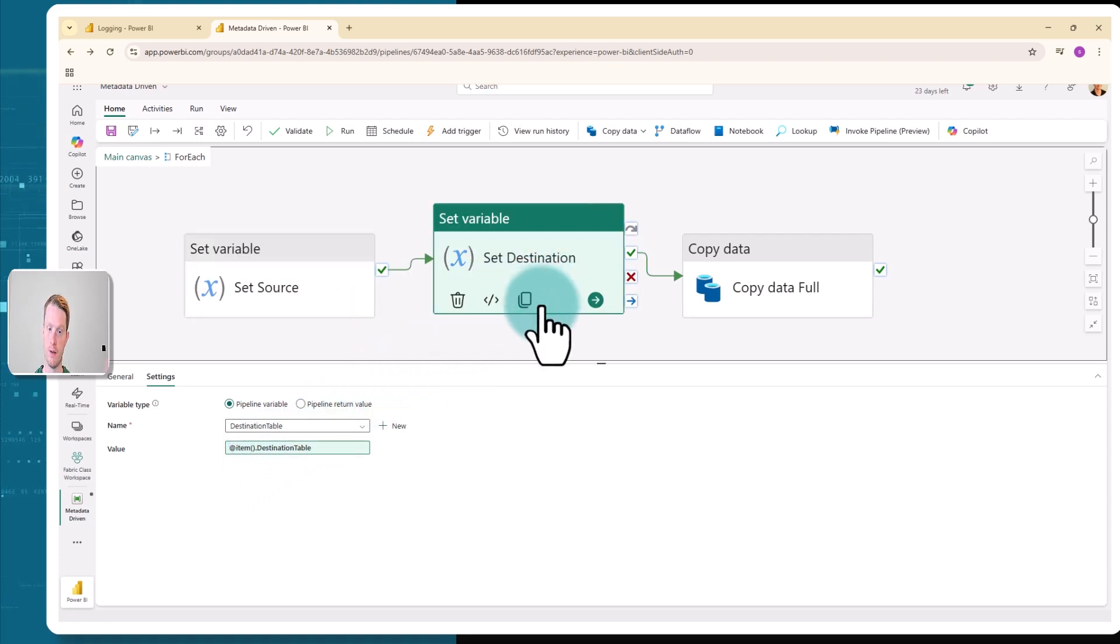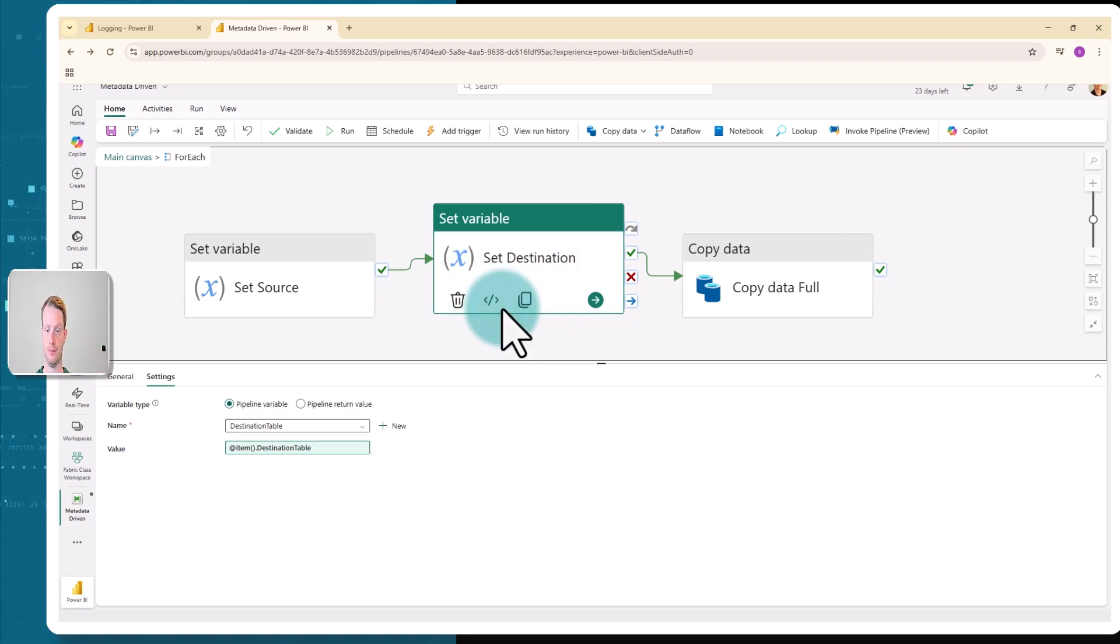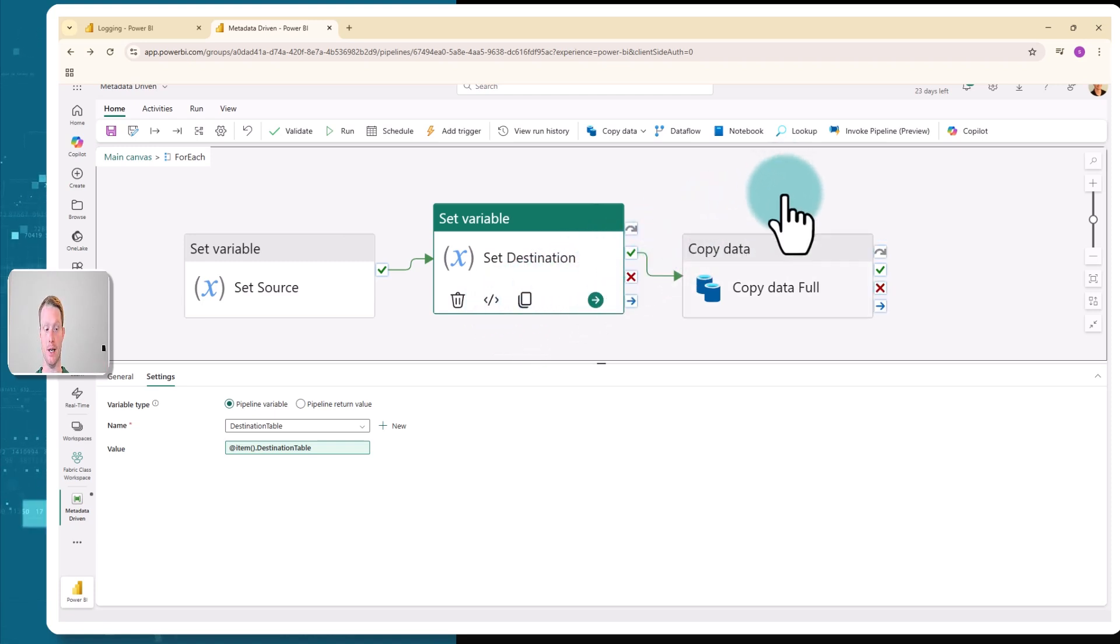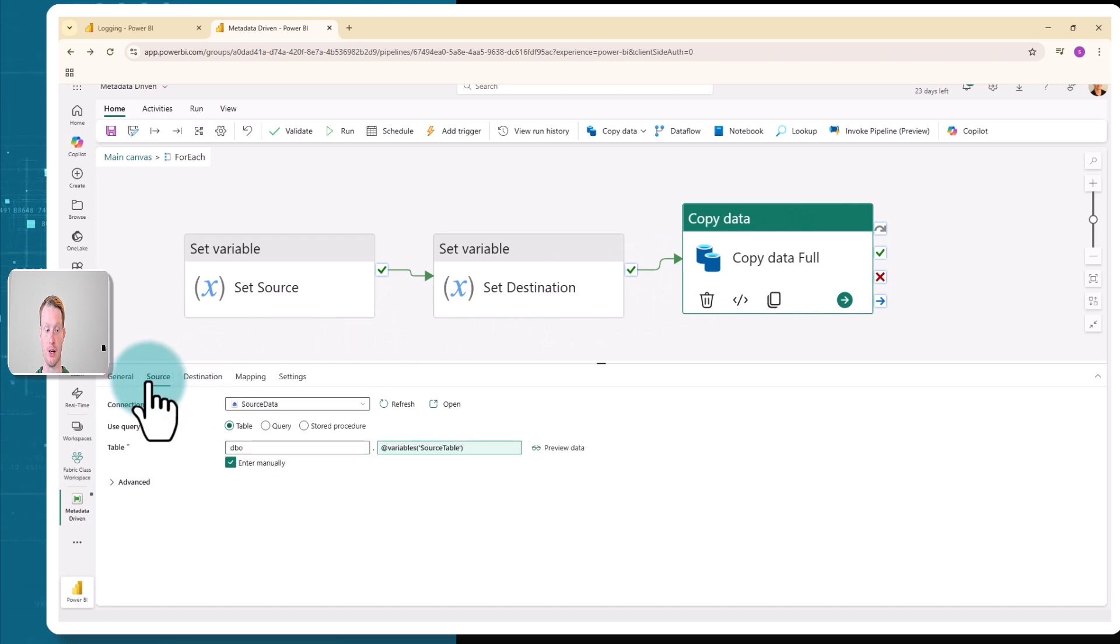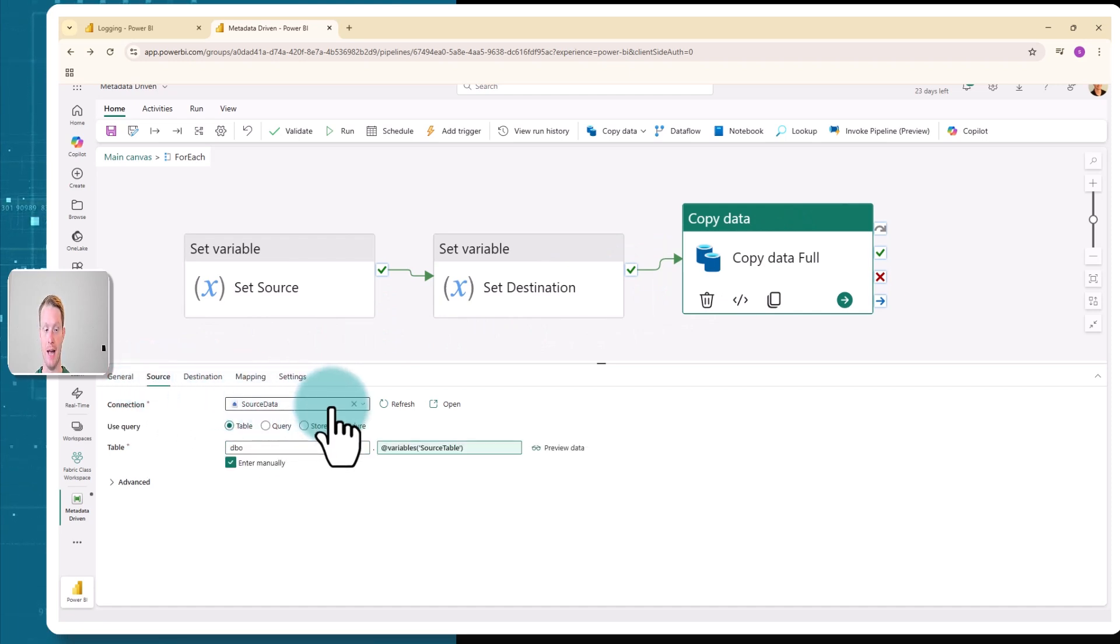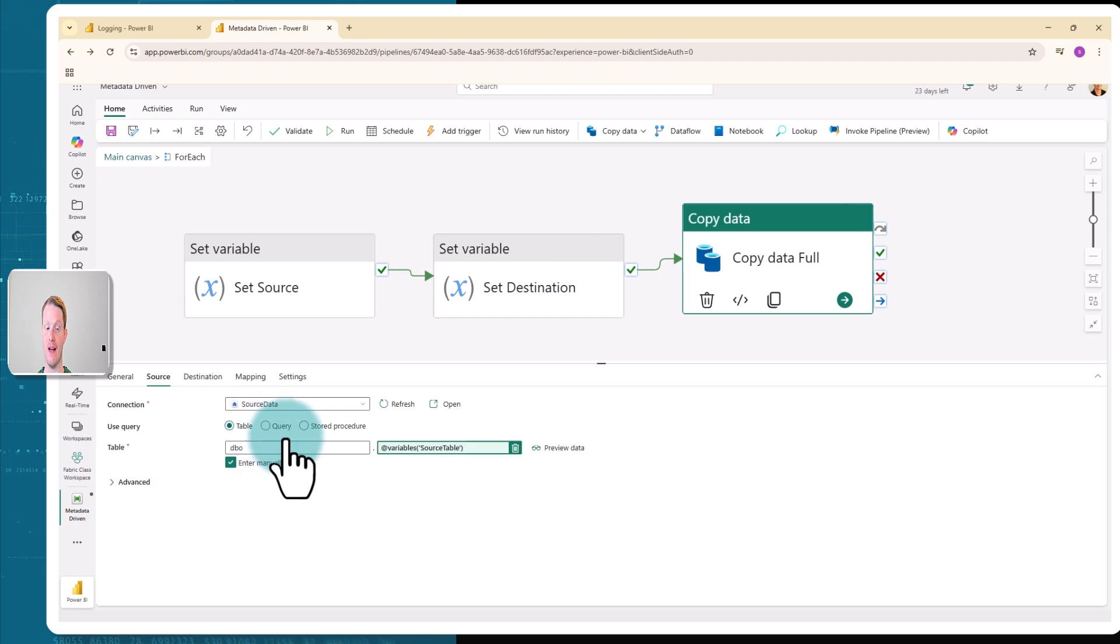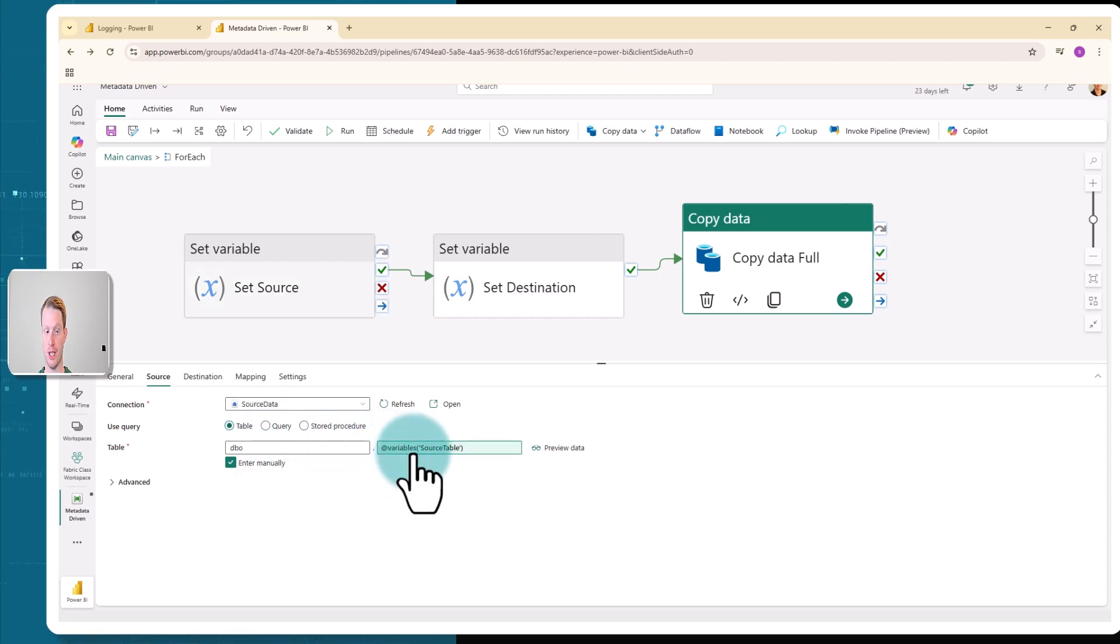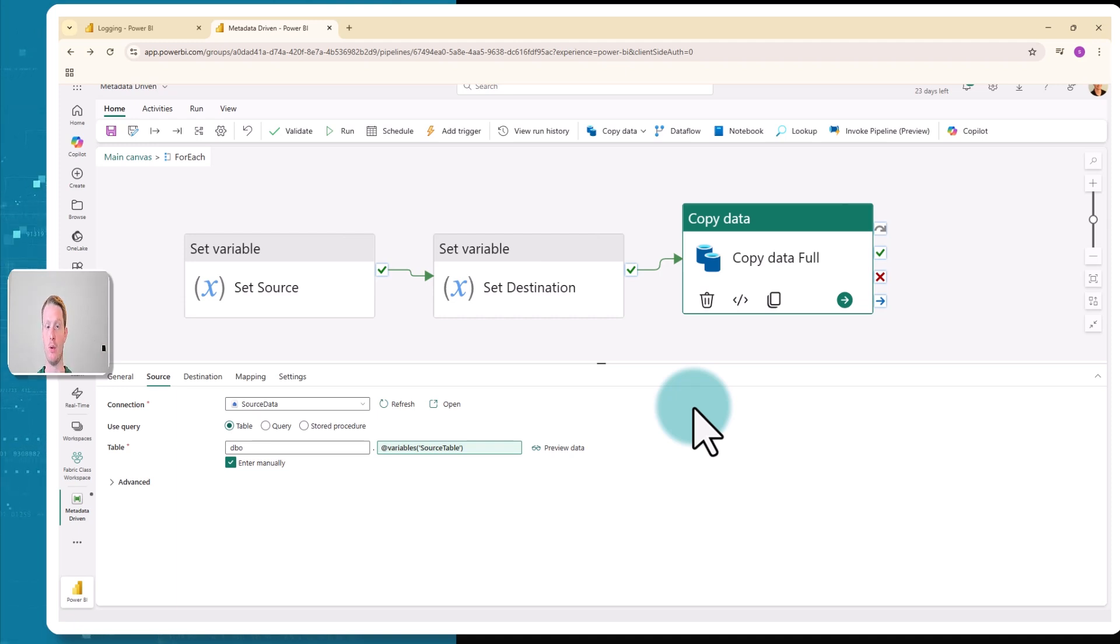So save this source table value as the source. Destination, very similar. It's at the current row, but this time use the destination table column. Then I have a copy data. You'll see in my source, I'm connected to my external source data. And this is where I use the metadata driven part. The table that I'm copying is variable source table. So this refers to this variable I just set here in the set source, which is called source table. So it's taking the name dynamically from this variable, which is set from the row from my external data source.